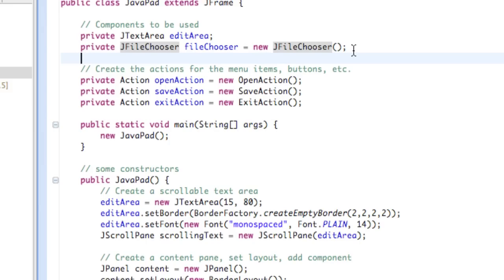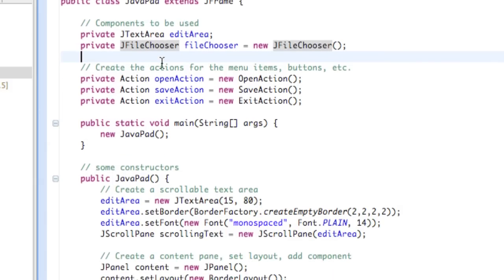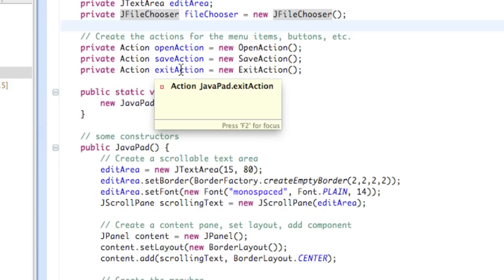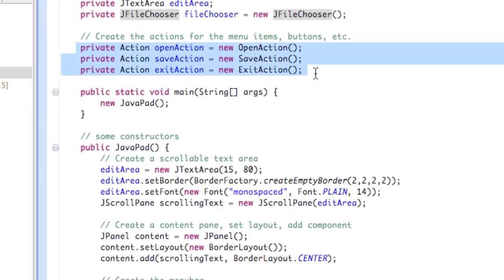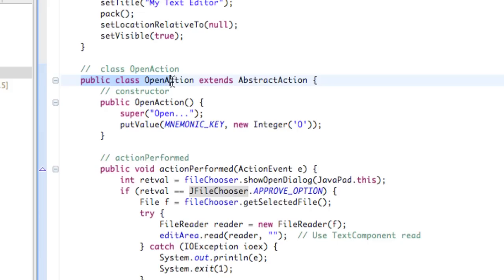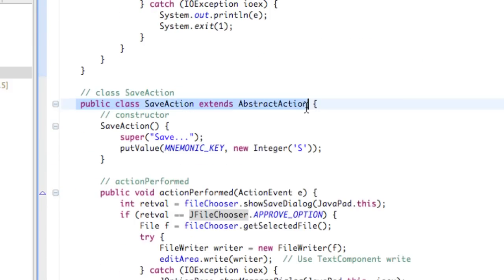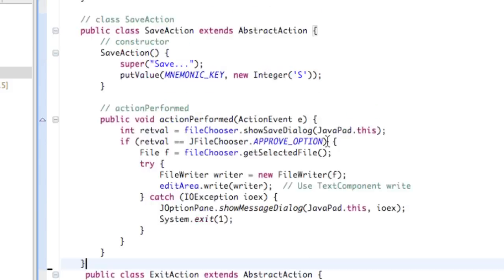Now we're going to create the actions for the menu items. These come from an action class. We have private action: open action, save action, and exit action — those are the actions on our menu. Think of them as menu items, new instances. We have open action, save action, and exit action. We have class open action that extends AbstractAction, and save action and exit. Those are our three actions, put at the bottom of the file. This is kind of standard format — you'll see it done this way a lot.